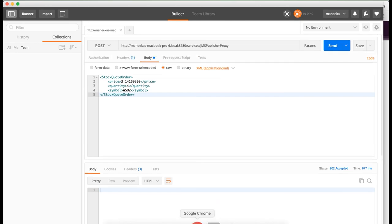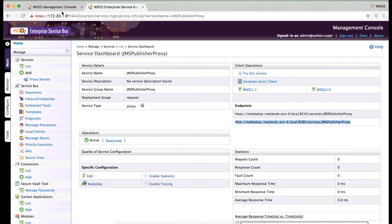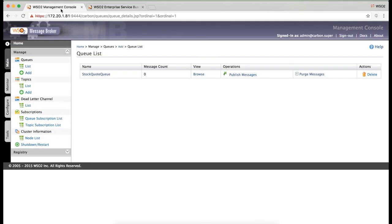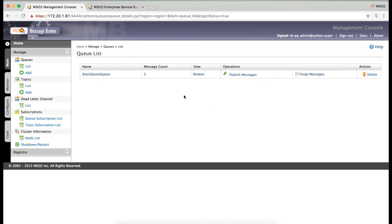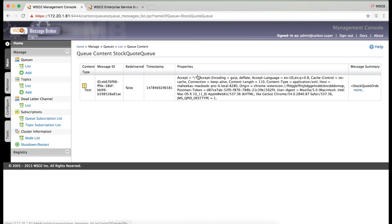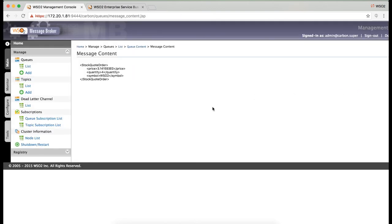Now, let's check the message broker. As you can see, there is one message in the queue now. If you browse through it, this will show the message ID, the timestamp and some properties of the message, for example, the content type and the origin and also the message itself. This is the message that we just published through the service.